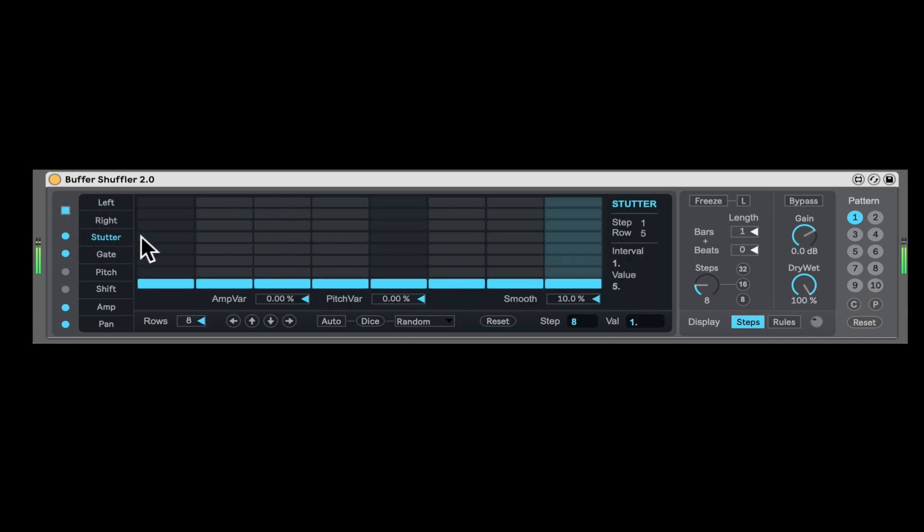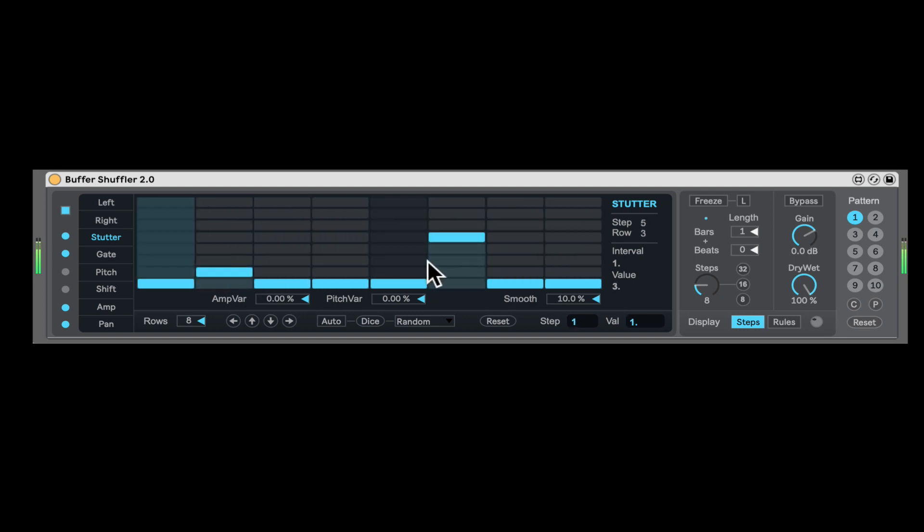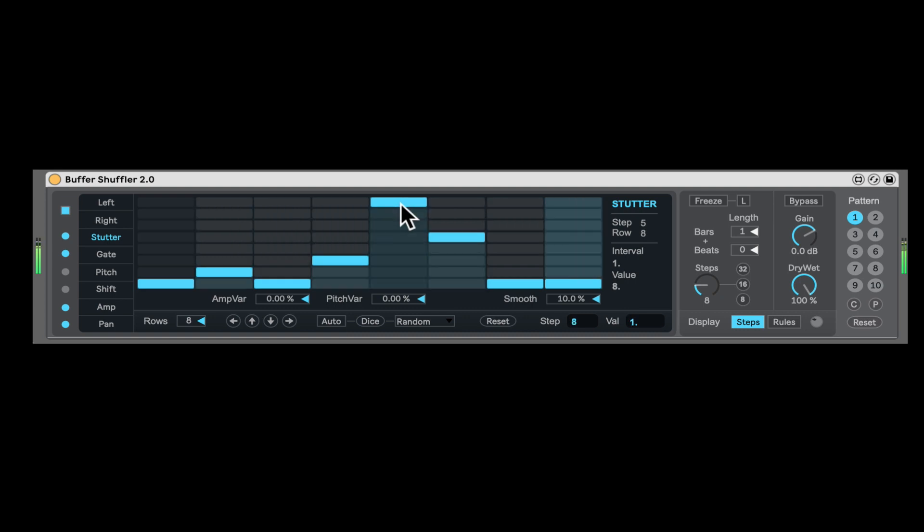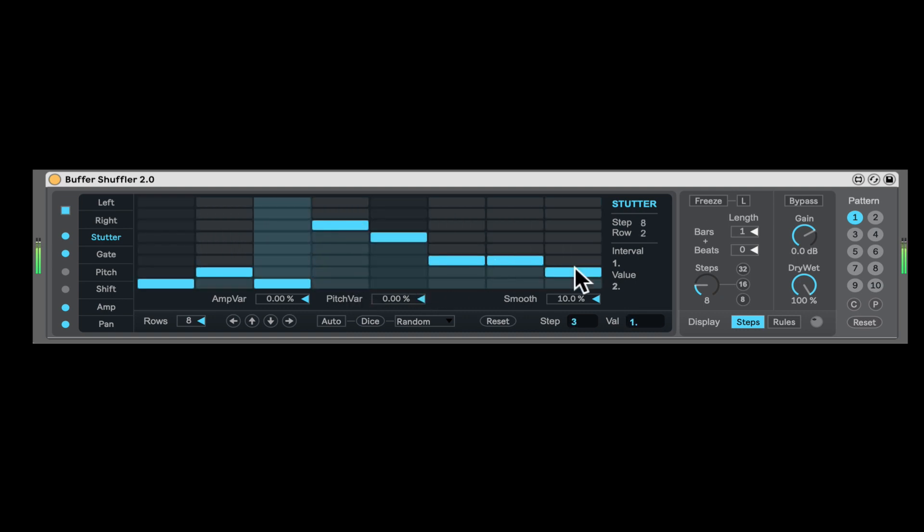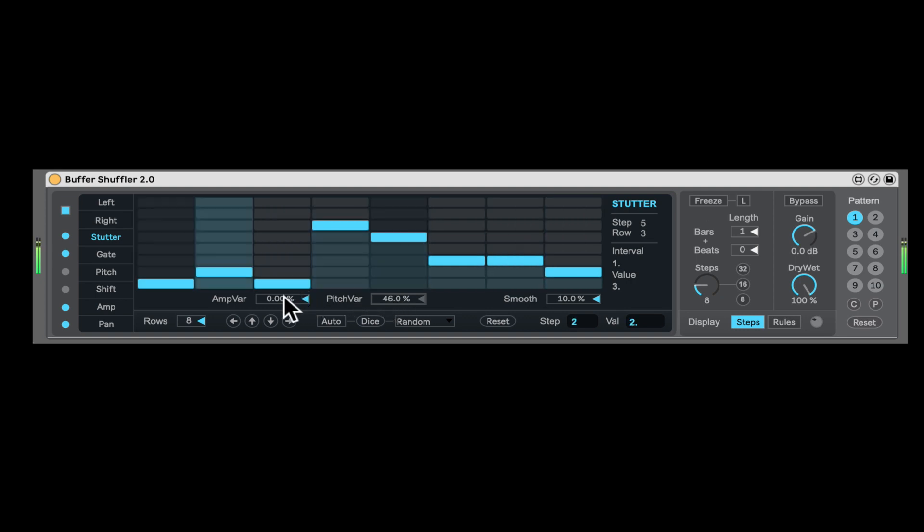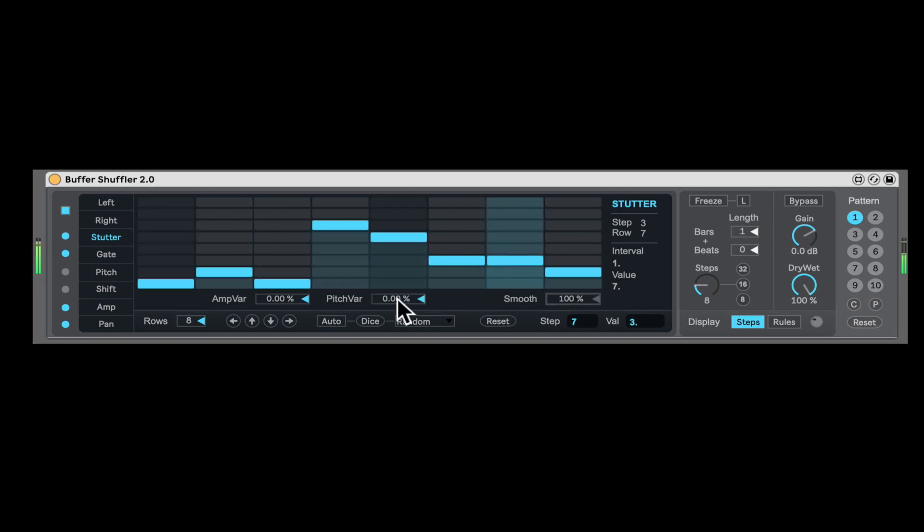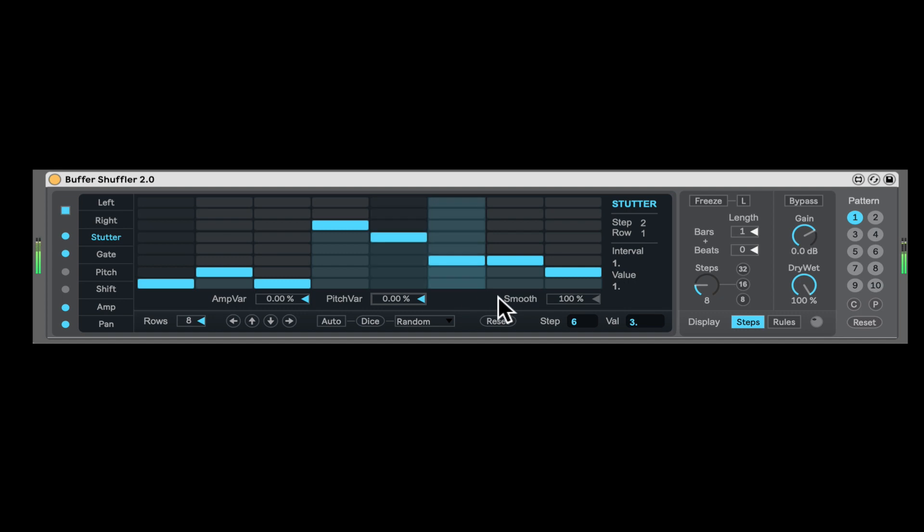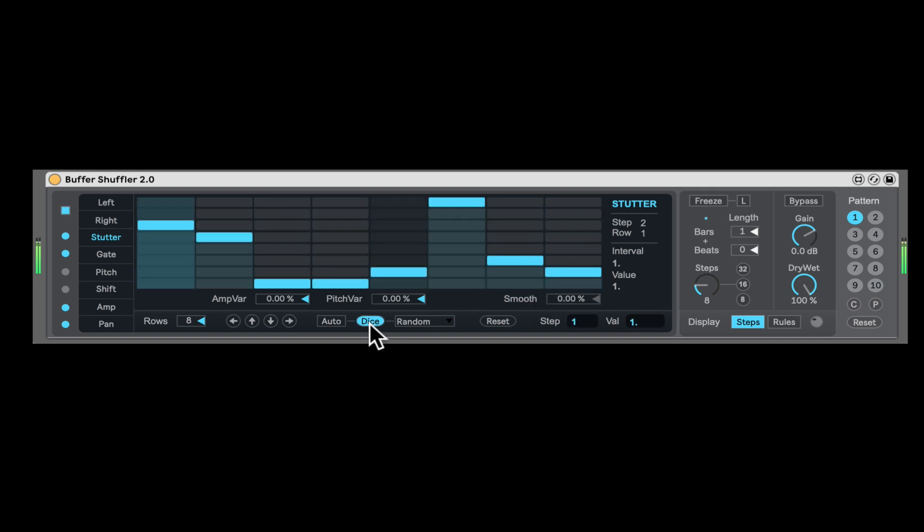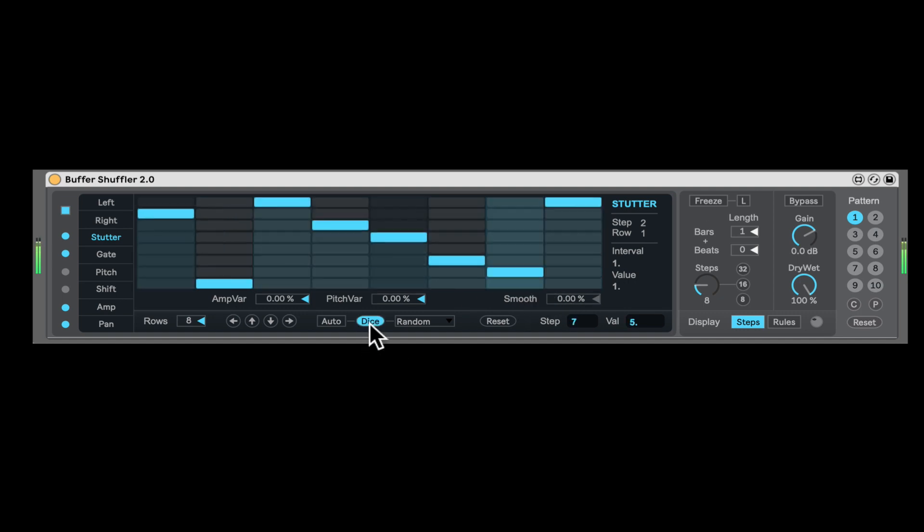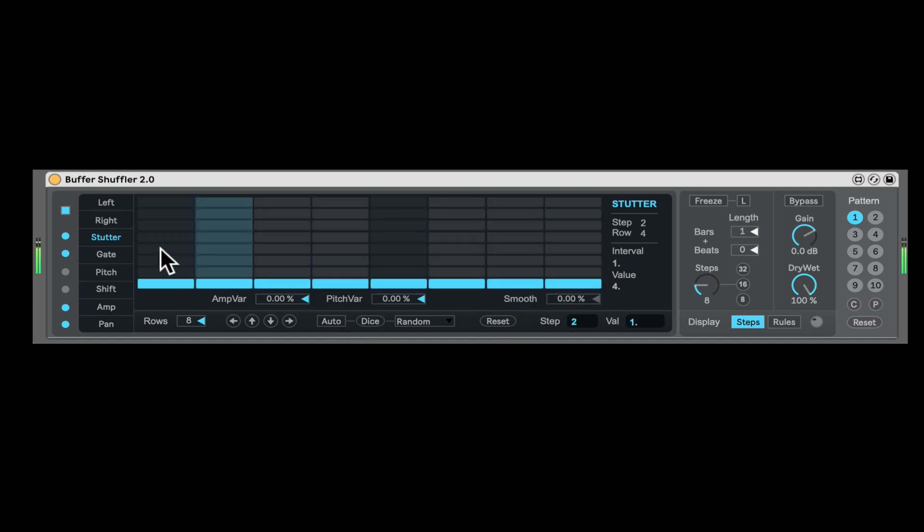Here we can go to the stutter sequencer. So you can stutter, it's just the amount of stuttering. You can add some pitch variation to the stuttering and some volume variation. And again, you can smooth out the transition between the slices. And once again, everything can be randomized here as well.